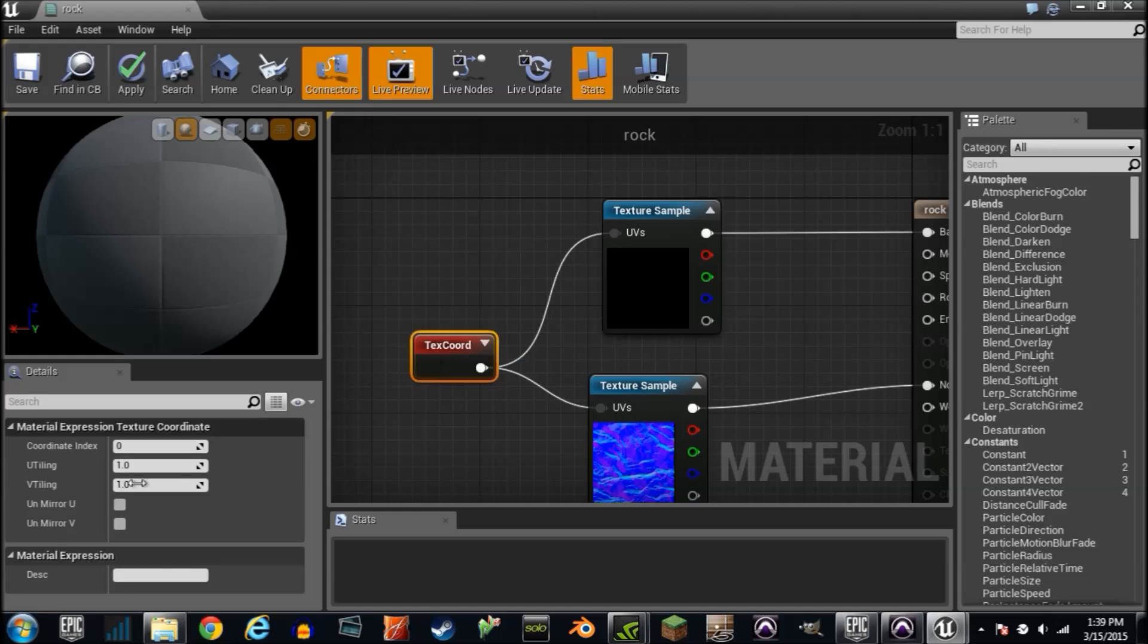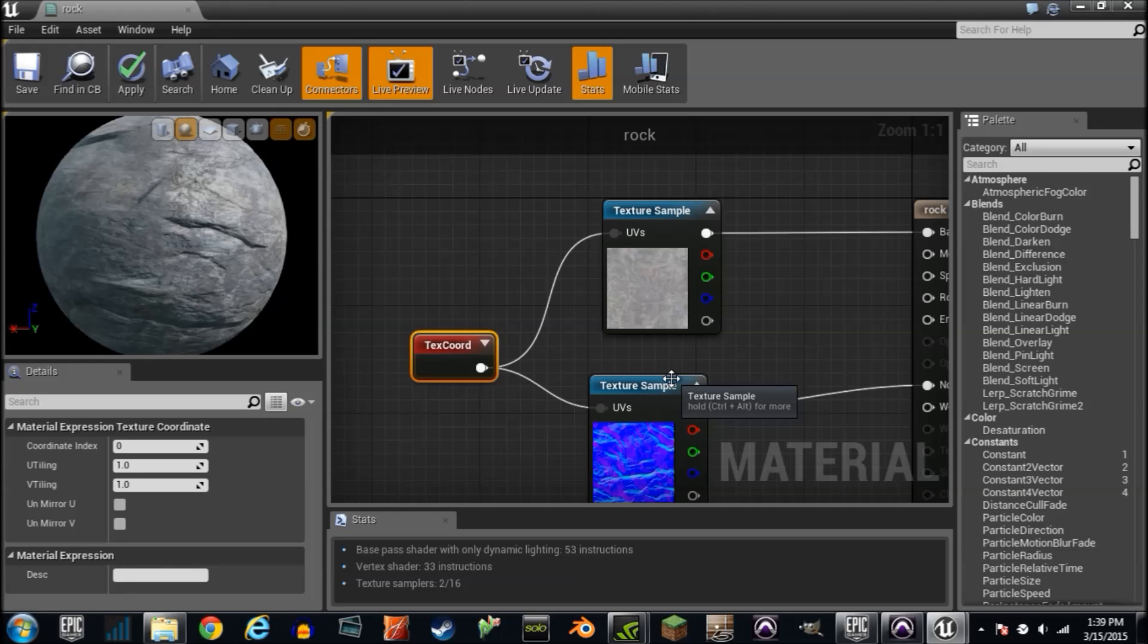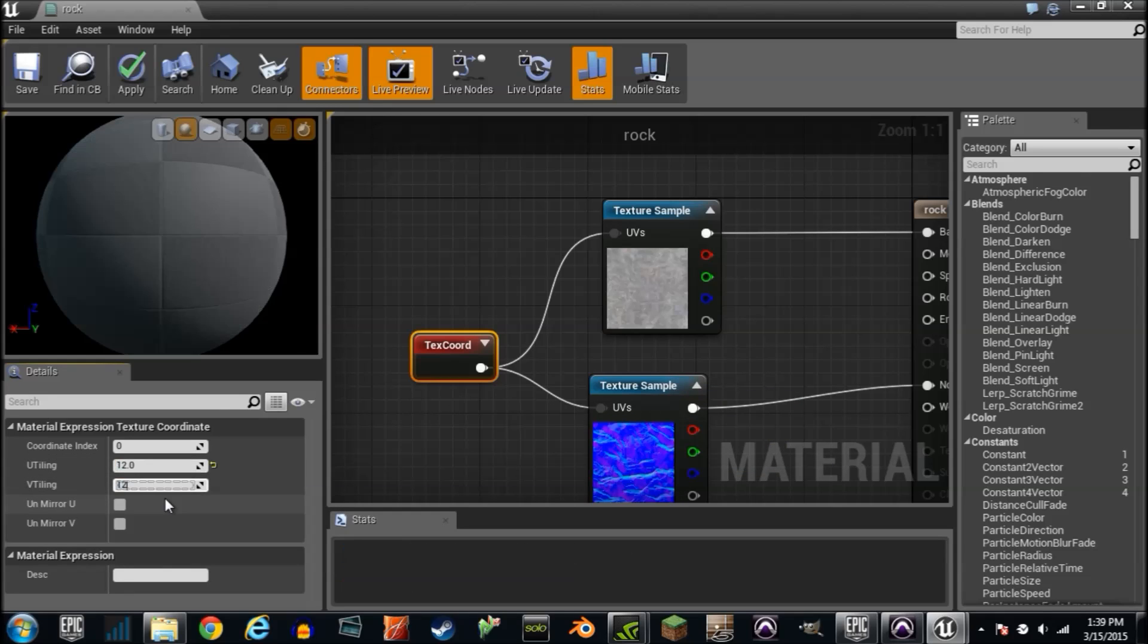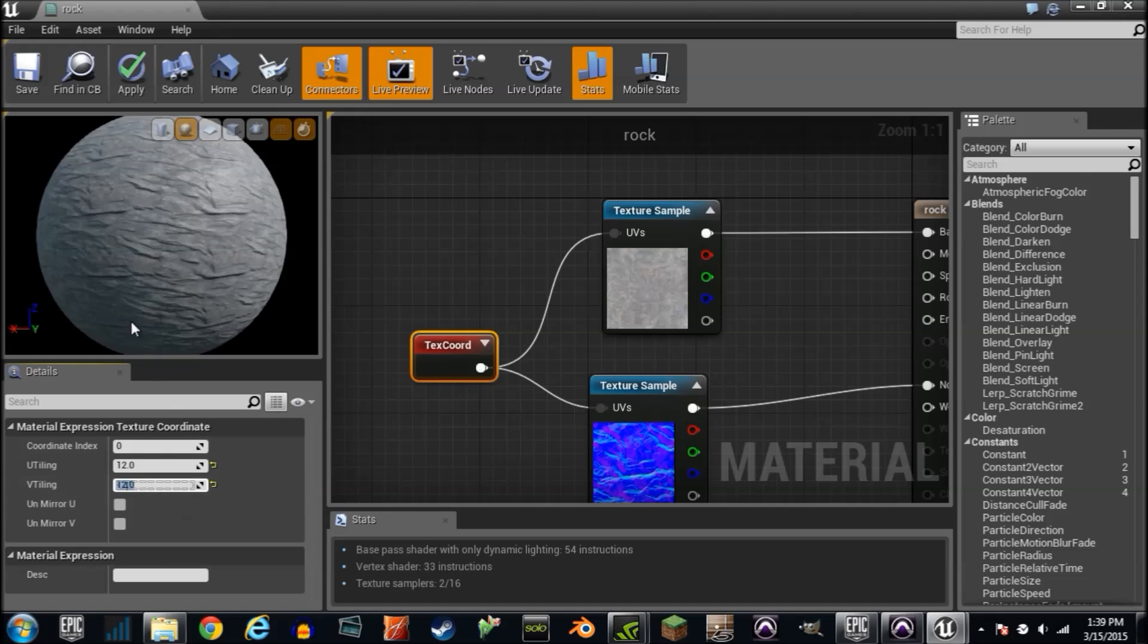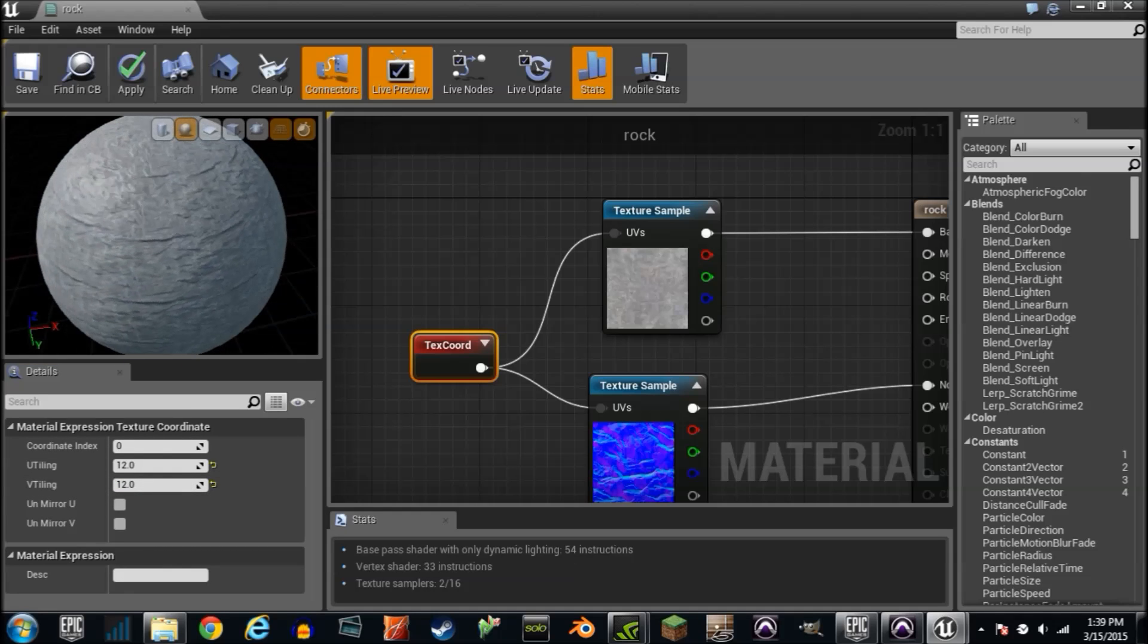And you can see these little UV inputs and outputs. Well, we're going to plug those in here, and it's set to 1. 1 is how many times the material is wrapping around the object. So if I crank it to 12 and 12, you can see it multiplier wrapping around it.